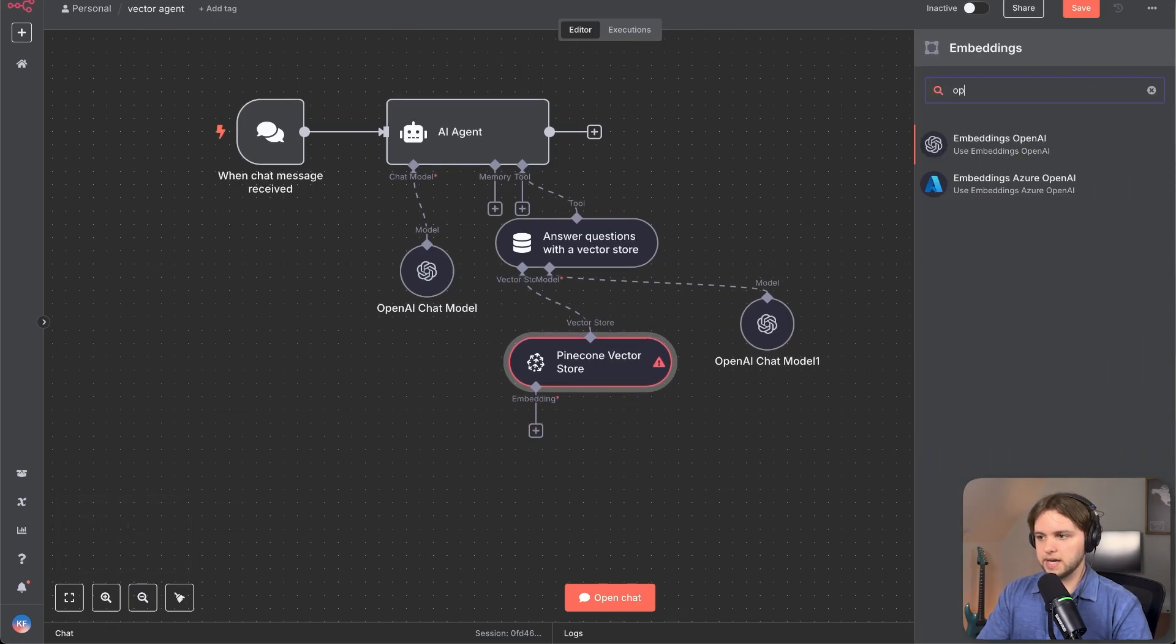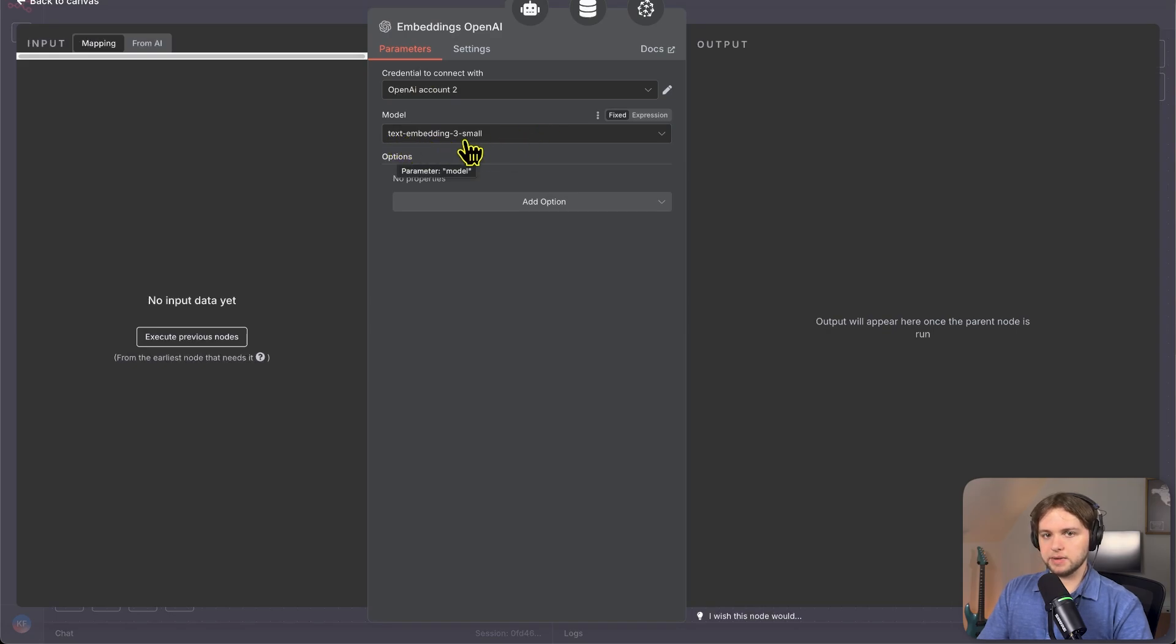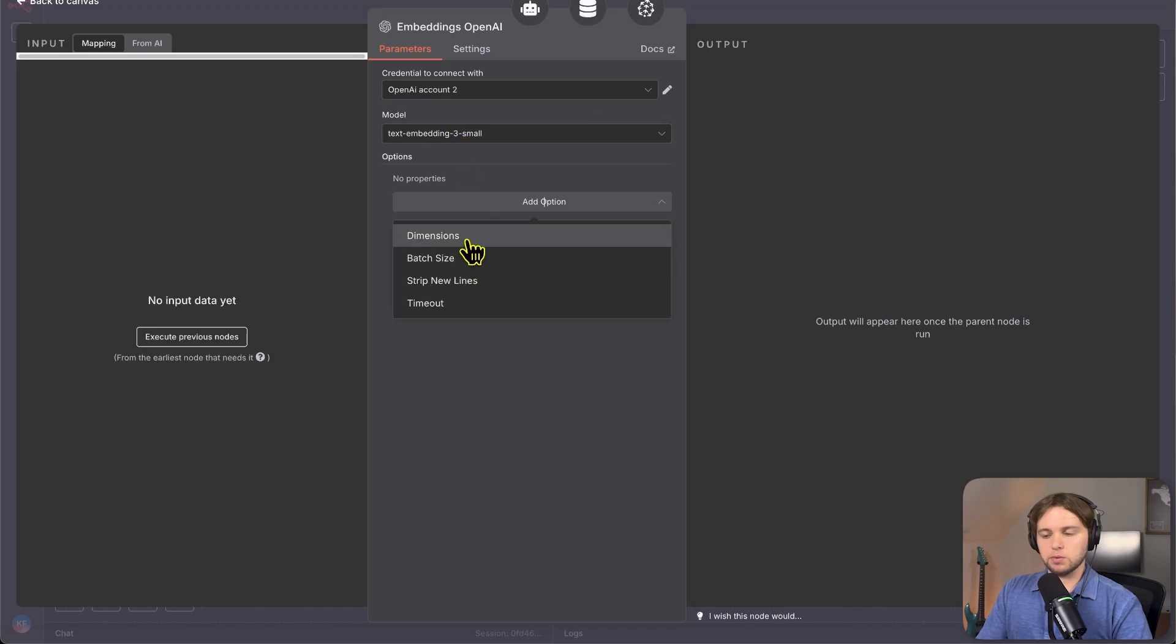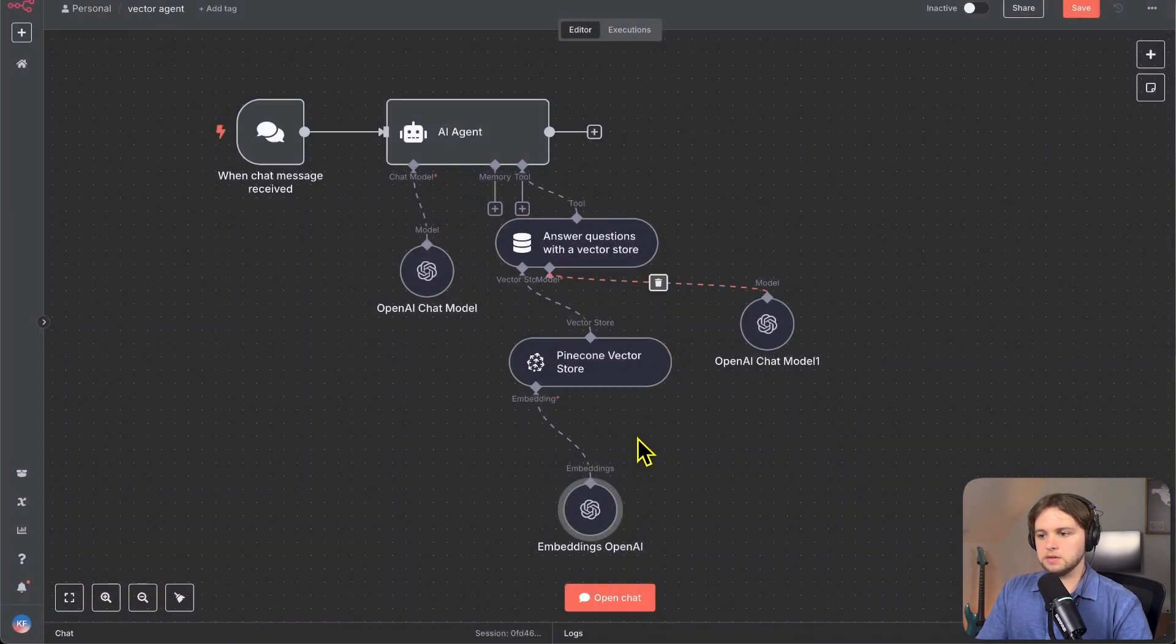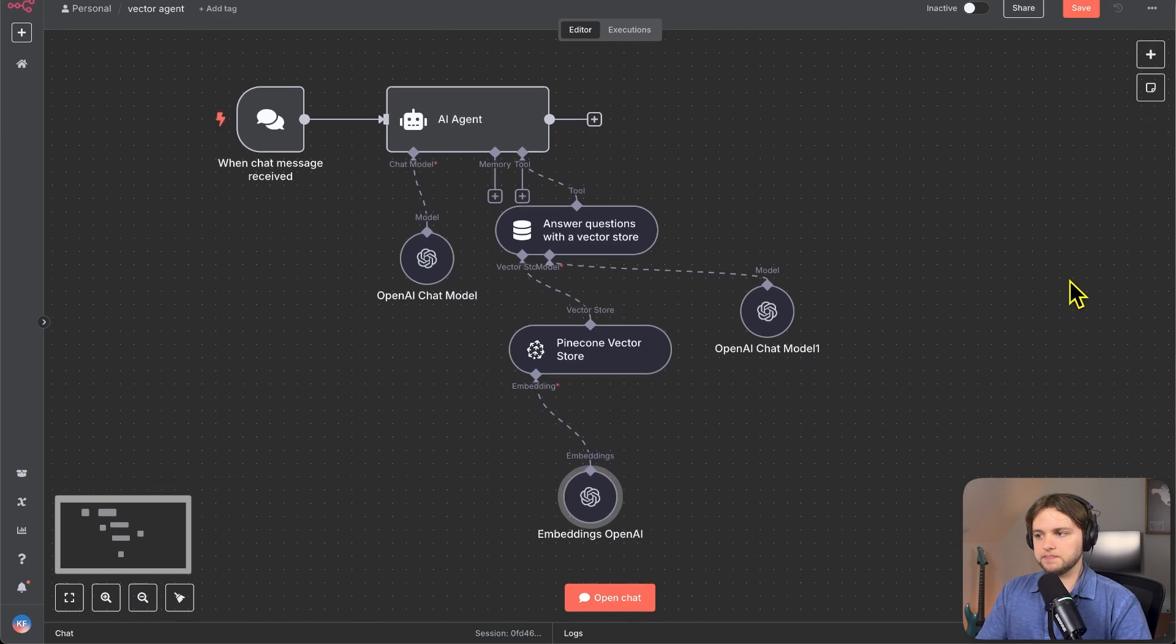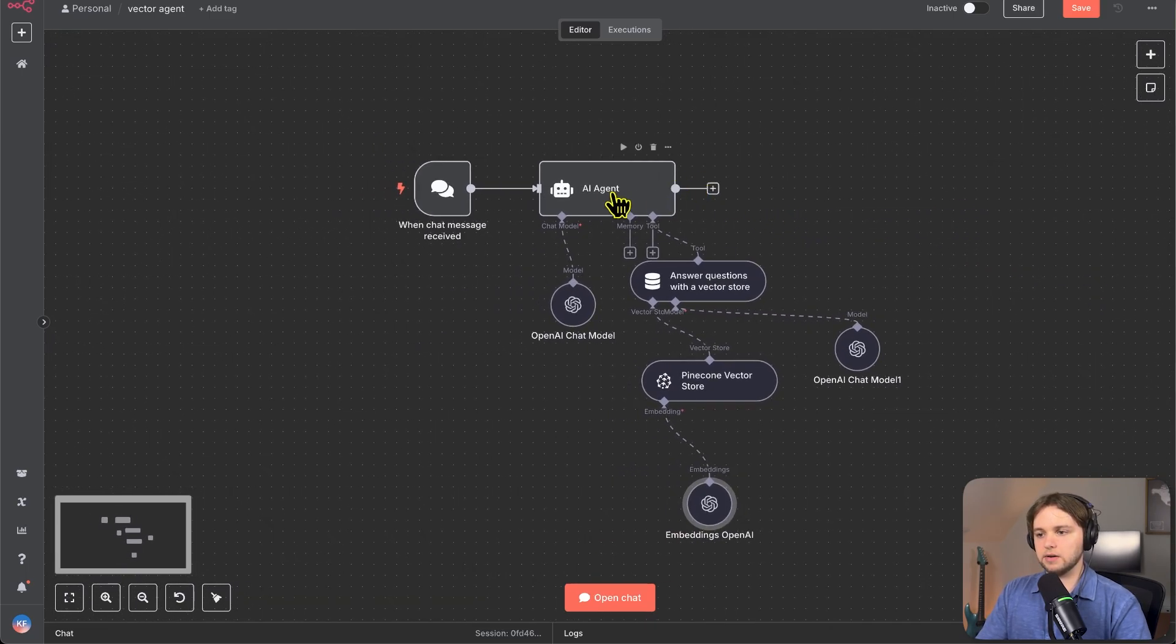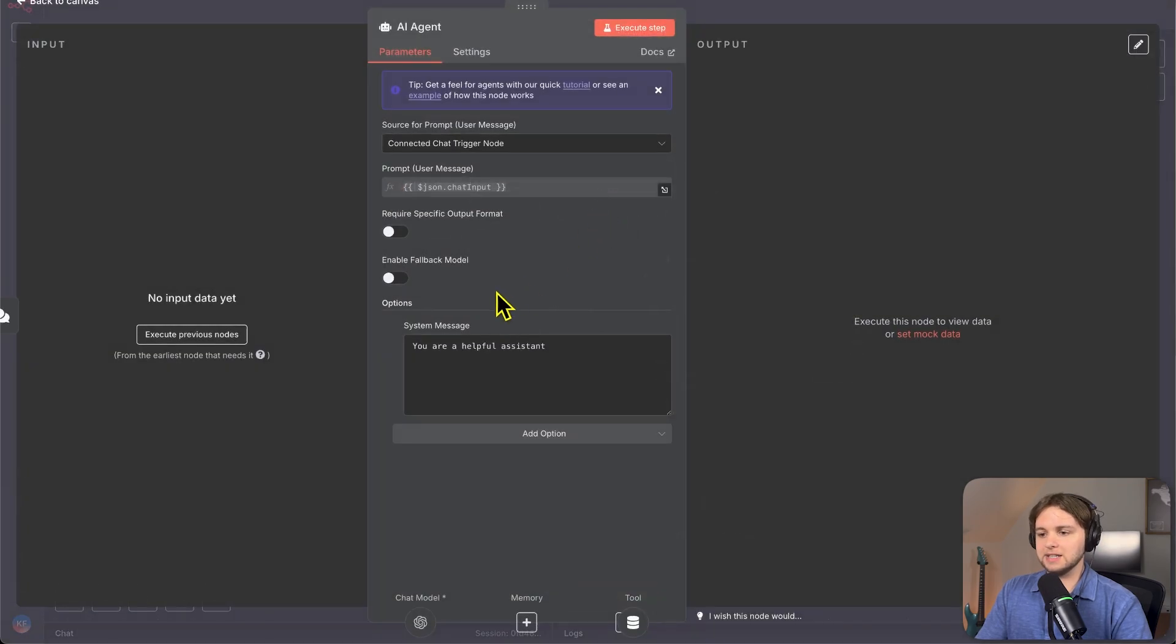So again, do open AI and same thing, do the text embedding three small, because again, that's what we use for this index and add a batch or a dimensions of 512. So this should work now. I believe it should work. So we should test it out after we add our system prompt. I almost forgot to get the system prompt.